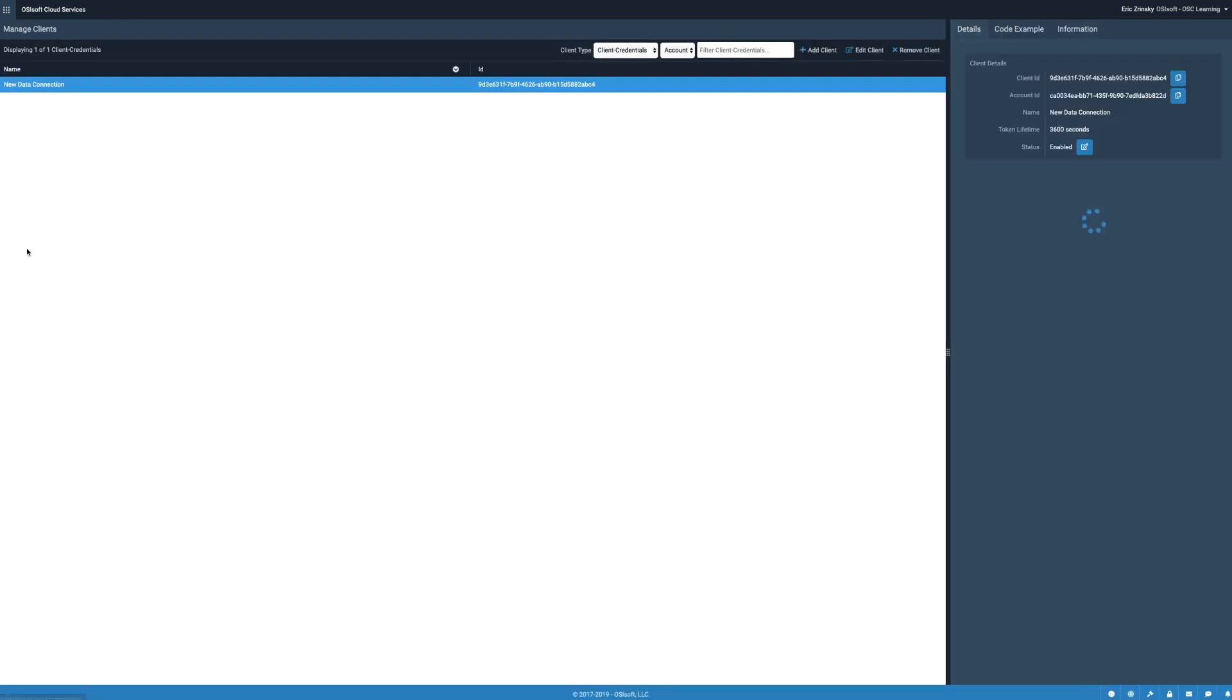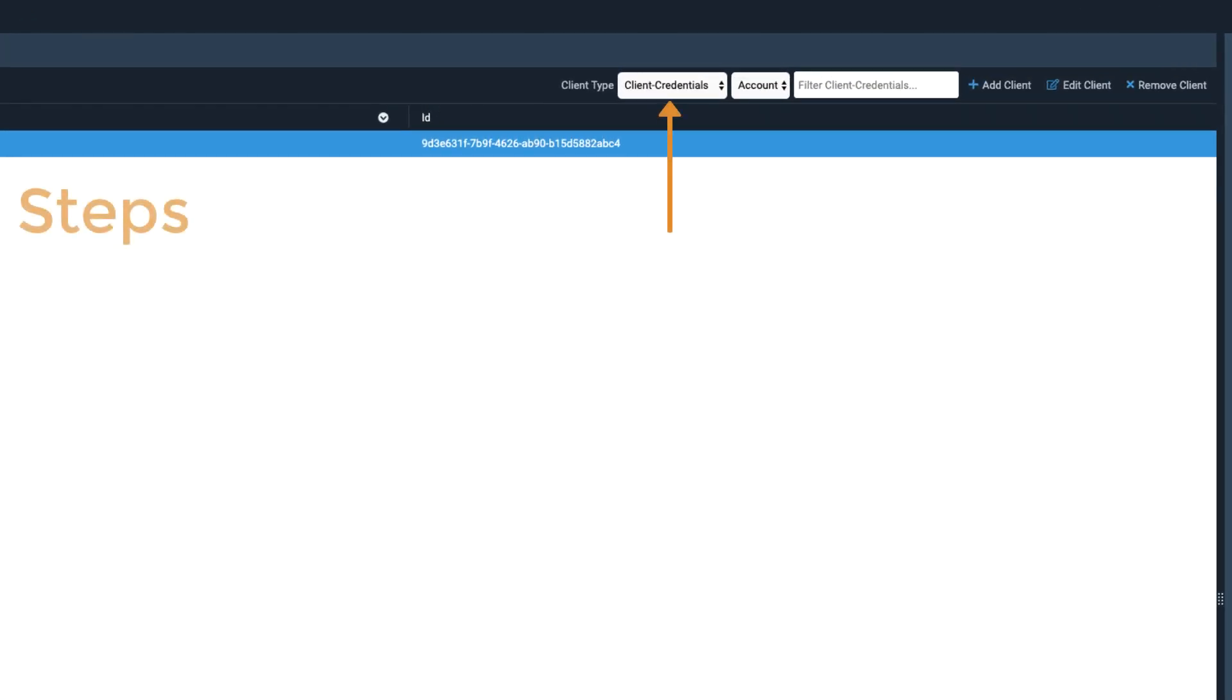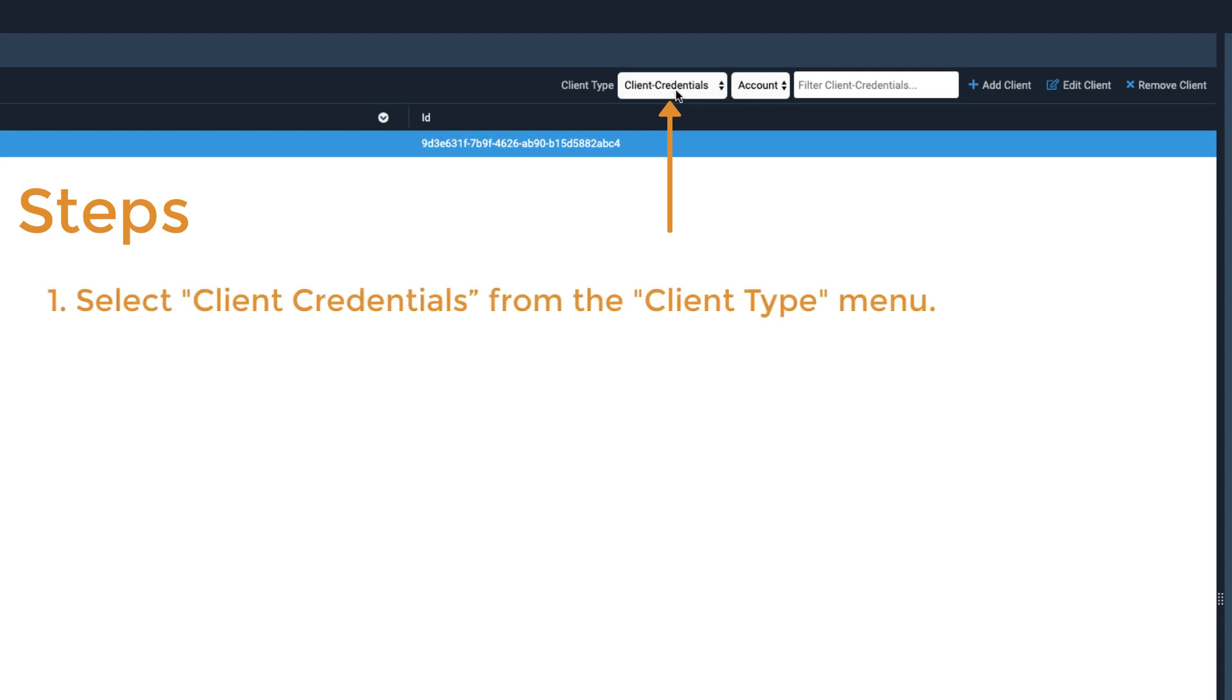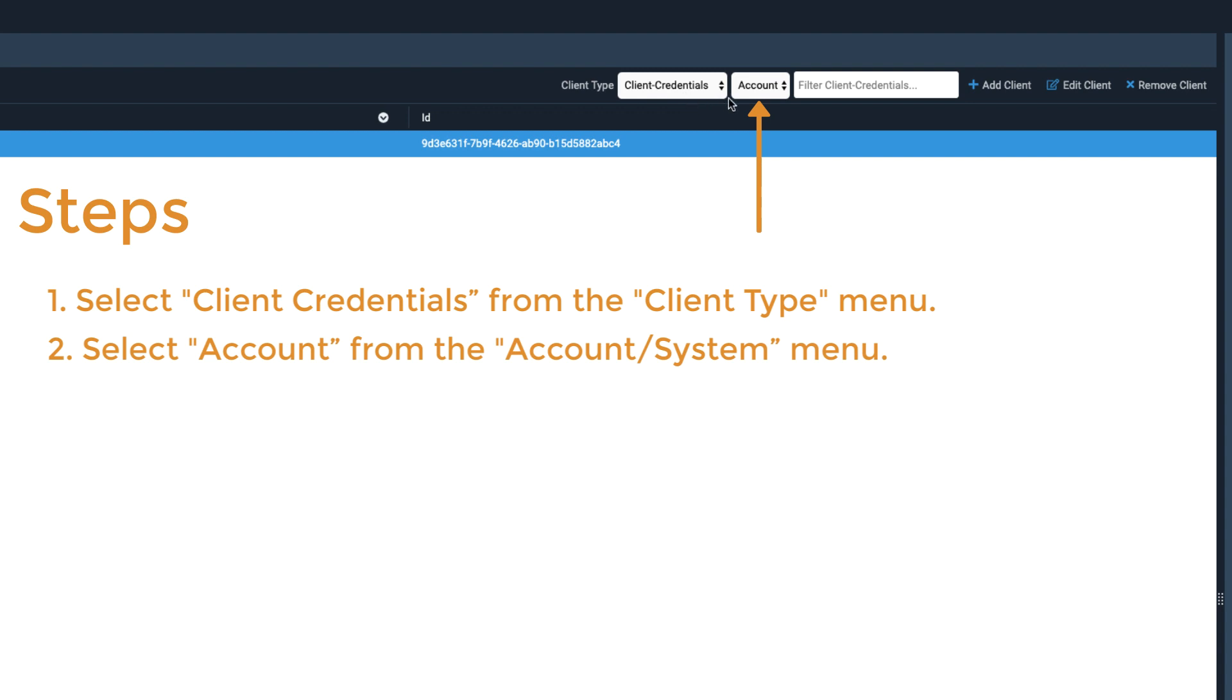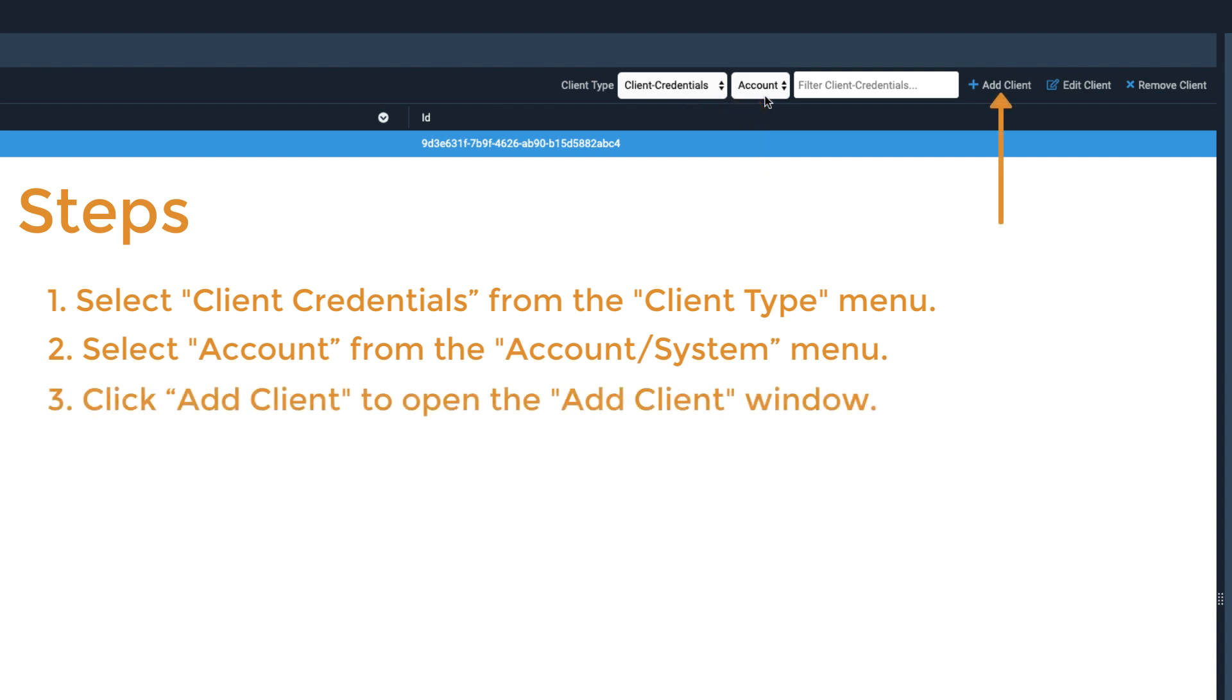On the Manage Clients page, select Client Credentials from the Client Type menu. Select Account from the Account System menu. Then, click Add Client to open the Add Client window.